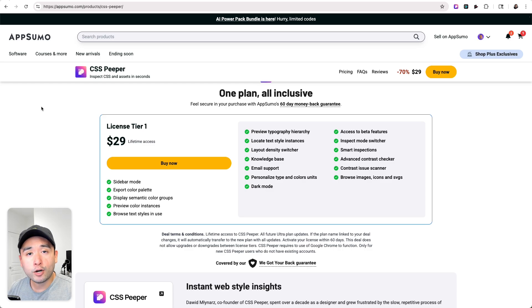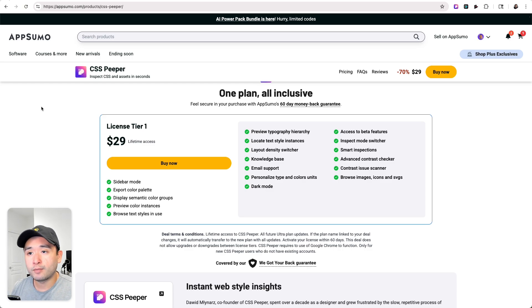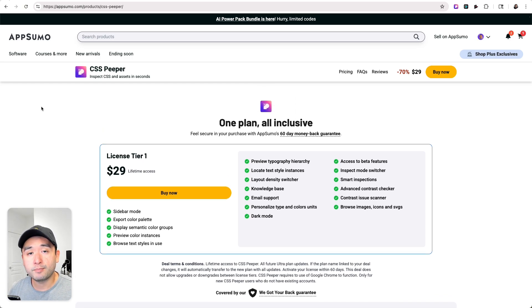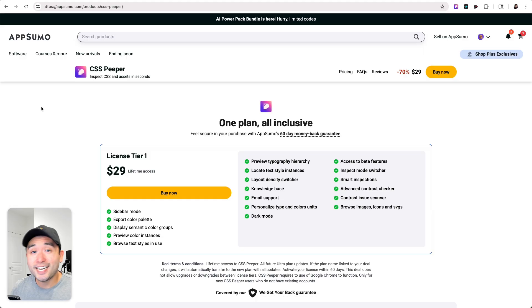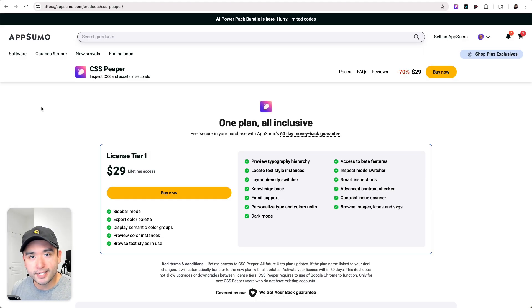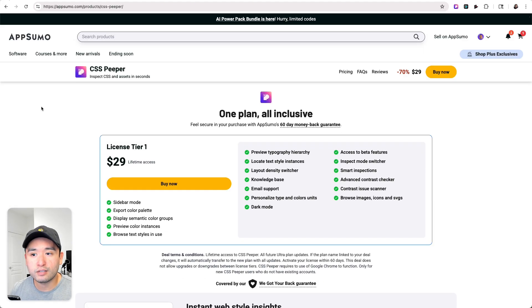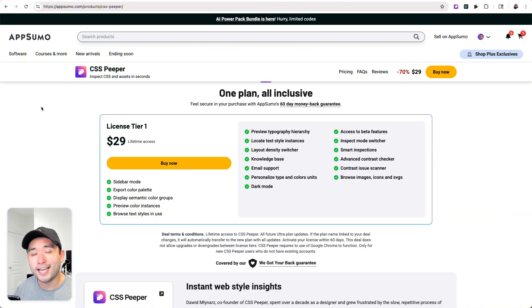I think if you are a marketer, a web designer, web developer, CSS Peeper is a must-have. It is a no-brainer. It's very easy to use and it's only $29 for lifetime access, so go ahead and try it out.